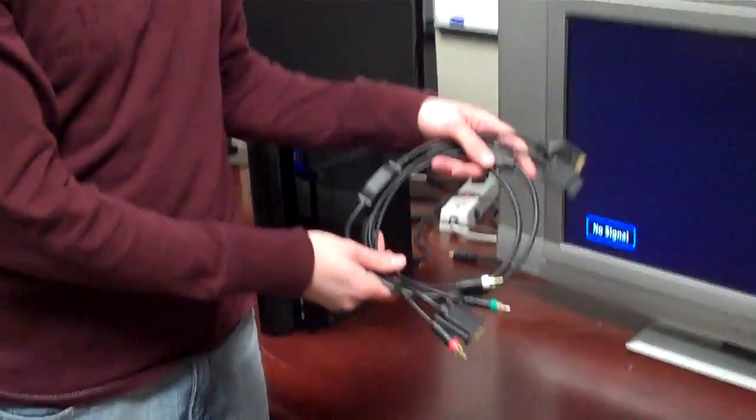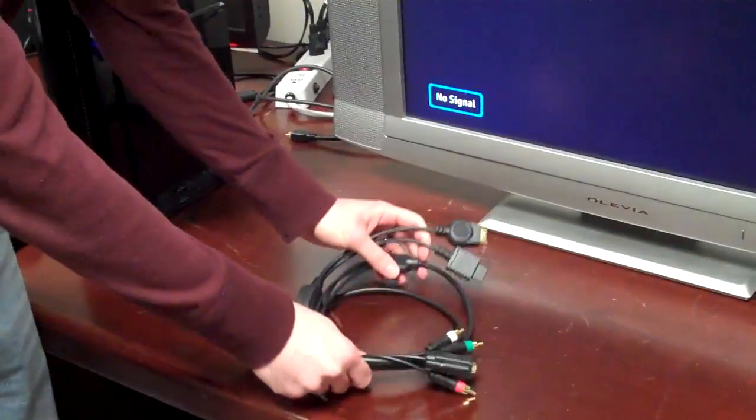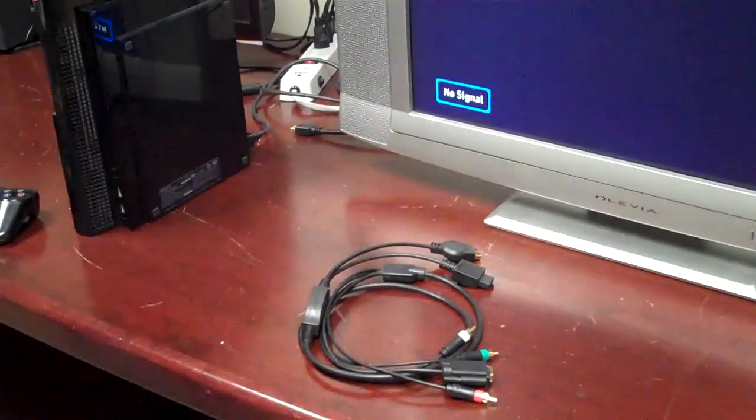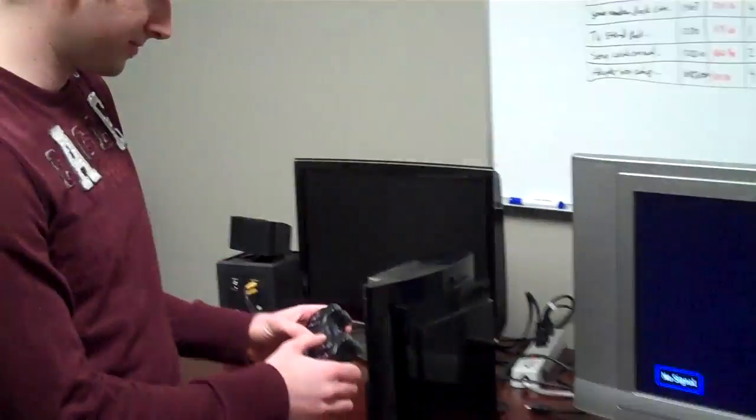Alright, today we're going to be testing out the Wii and PS3 VGA cable we offer here at Sewell Direct. Hook up your Wii or PlayStation 3 to a computer monitor.